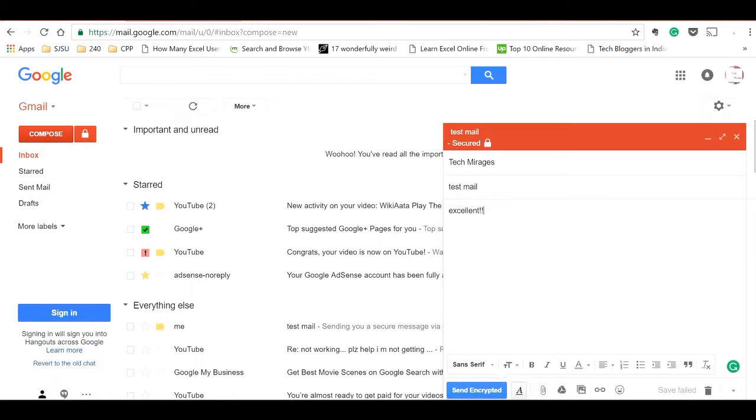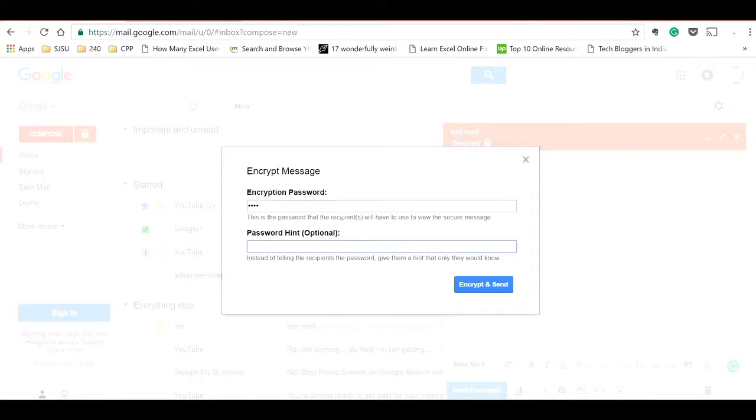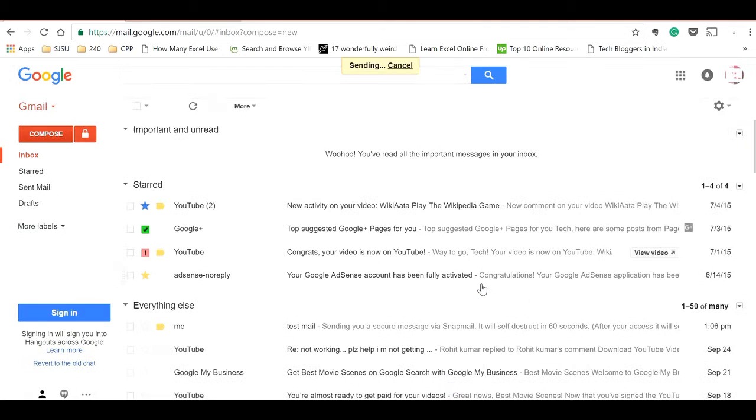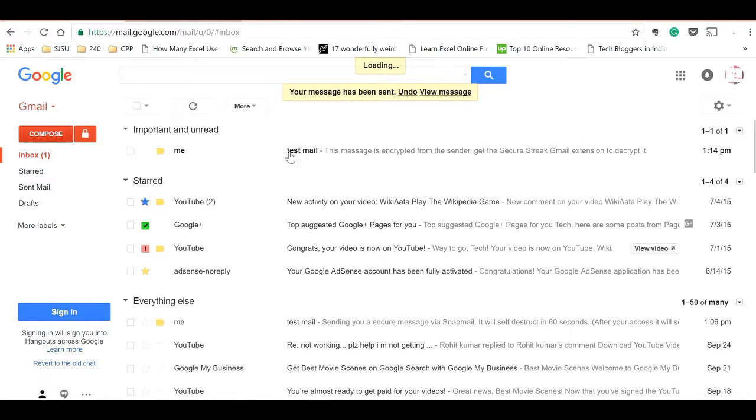Now if you see this, instead of the normal send button you have a send encrypted button. Just click on that and provide the password and password hint so that by looking at this the recipient will know what the password is. You can share with them personally. Click on encrypt and send.